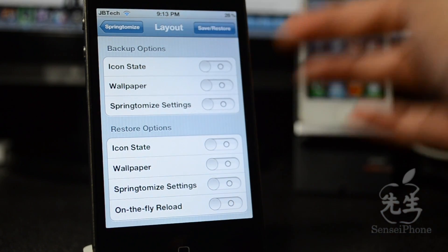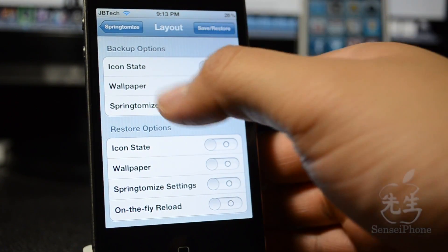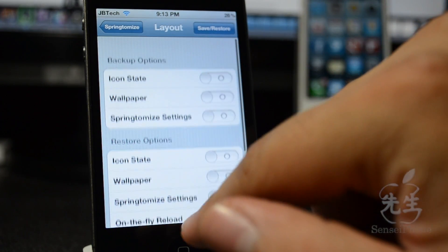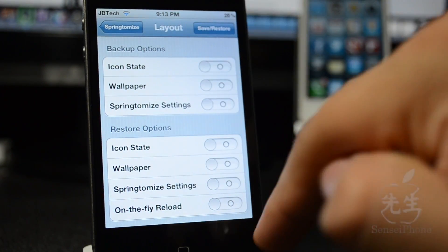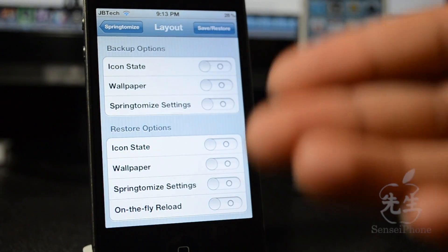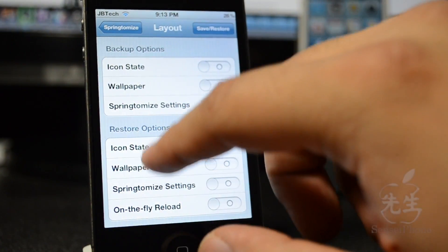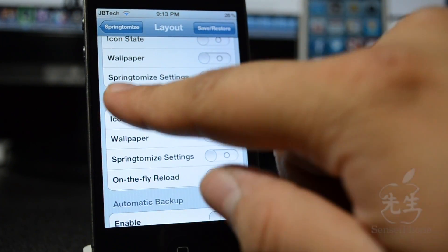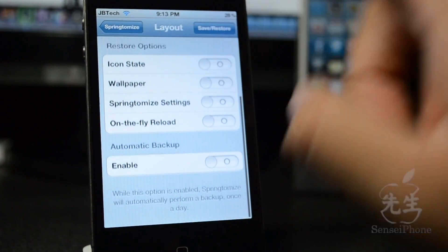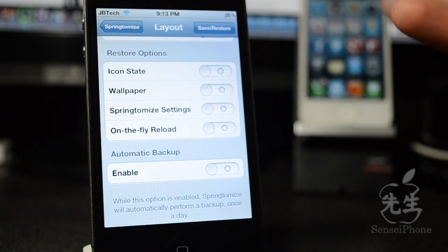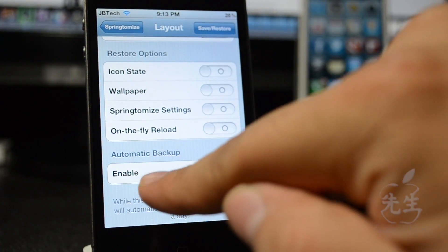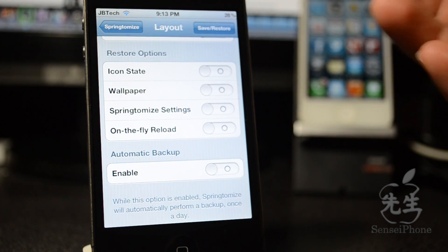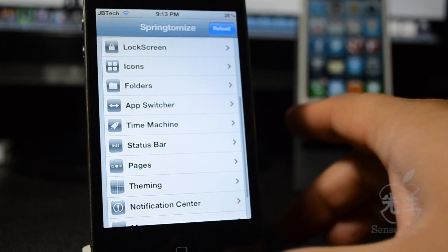Time Machine backs up your springboard settings. You can enable which items you want to back up — icons, wallpaper, Springtomize settings — save them and restore whenever you want. You can also enable automatic backup so it backs up once a day automatically, so you don't have to redo your settings.